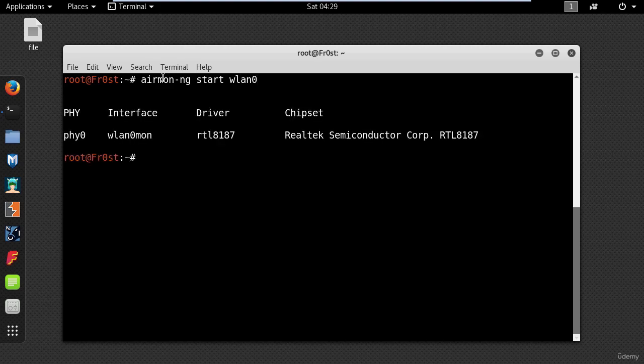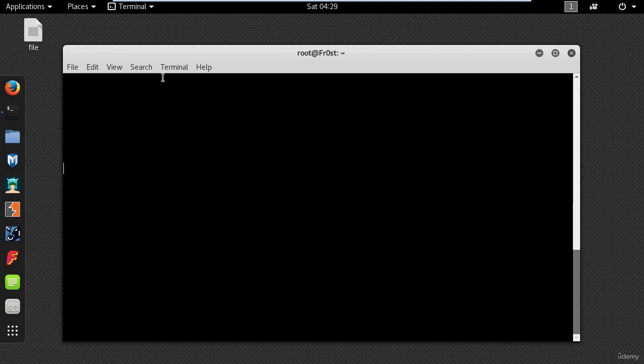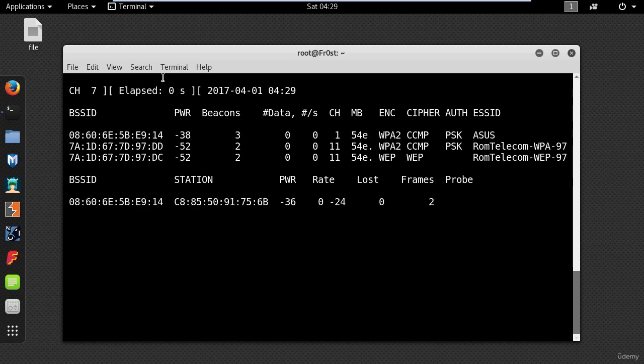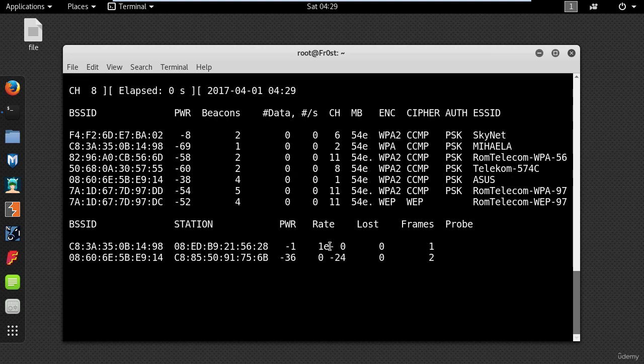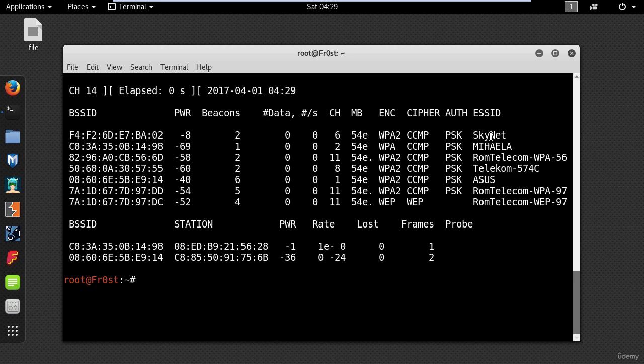Now I want to scan all the access points in range using aerodump ng wlan 0 mon. To stop the scanning use ctrl plus c and then select your network. Mine is Skynet.